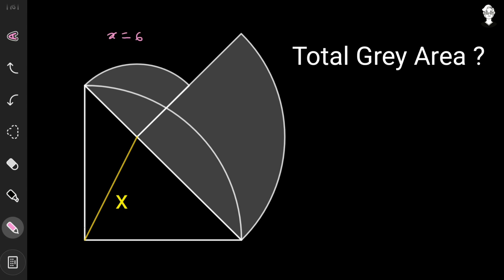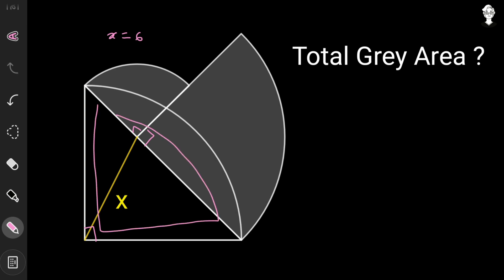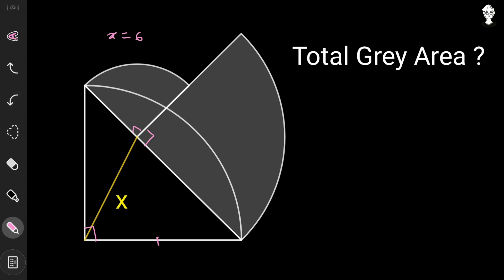As per the given data, all three shapes are quarter circles, so each has a 90° angle at the center. Since this point is the center of a quarter circle, the two line segments from it are equal — they form the radius of that quarter circle.